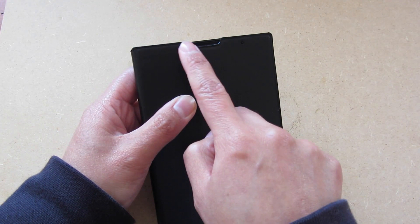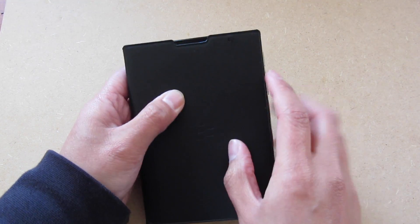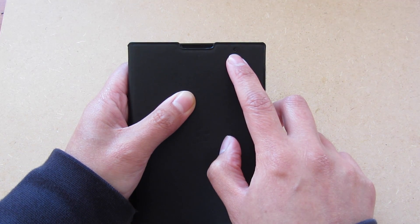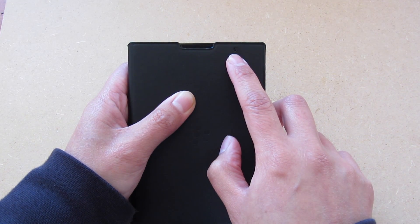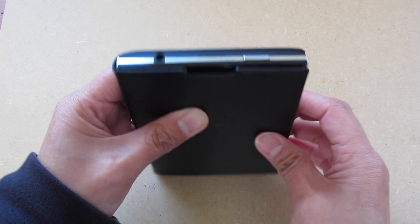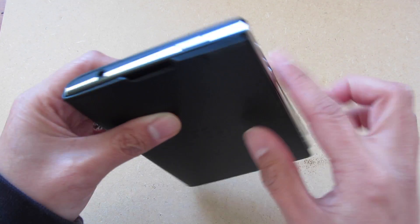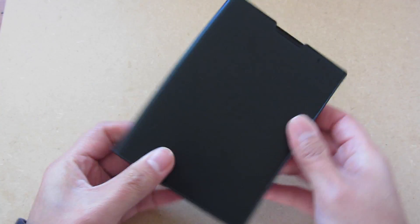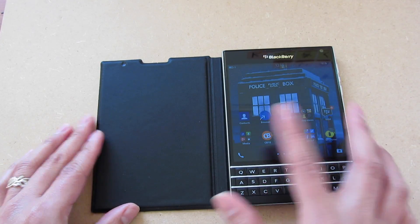On the front at the top, you have a cutout for the earpiece and also for the LED notifications. If you align it properly, the LED notifications do come through.